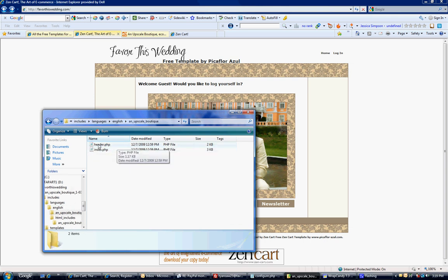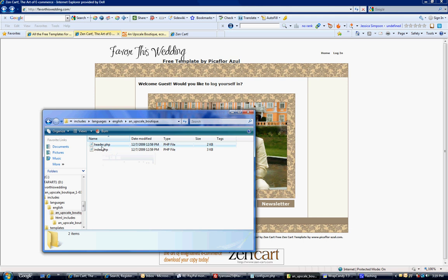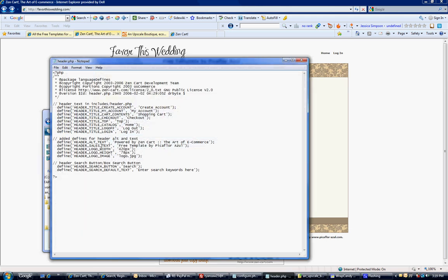First we're going to edit the header, which will have a lot of the information. You want to edit it in your text editor, notepad. Mine's set to default to open PHP in notepad, but if yours is not, just right-click, select 'open with,' and select notepad.